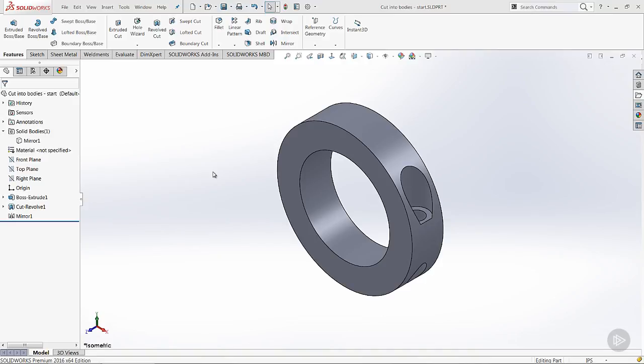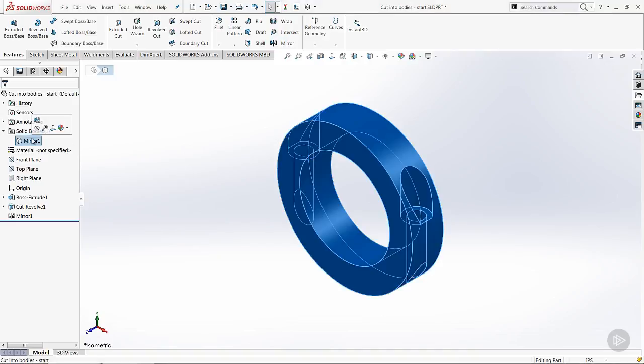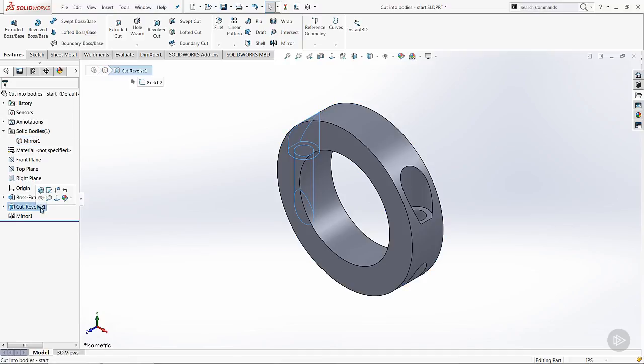So what we're going to do with this next multi-body example is we're going to take a single body and cut it into multiples. So let's take a look at what we have.